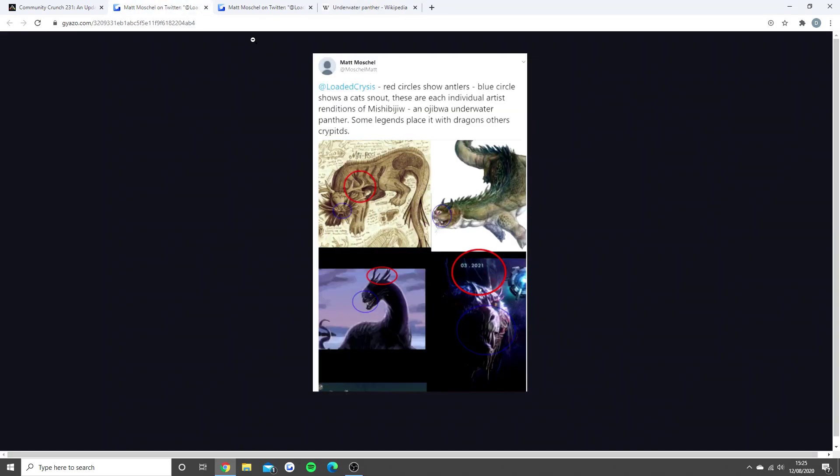We'll come back to this, but we're going to read through this first. Matt tweeted me saying, the red circle shows the antlers, the blue circle shows the cat's snout, and these are each individual artist's renditions of the name I cannot pronounce.